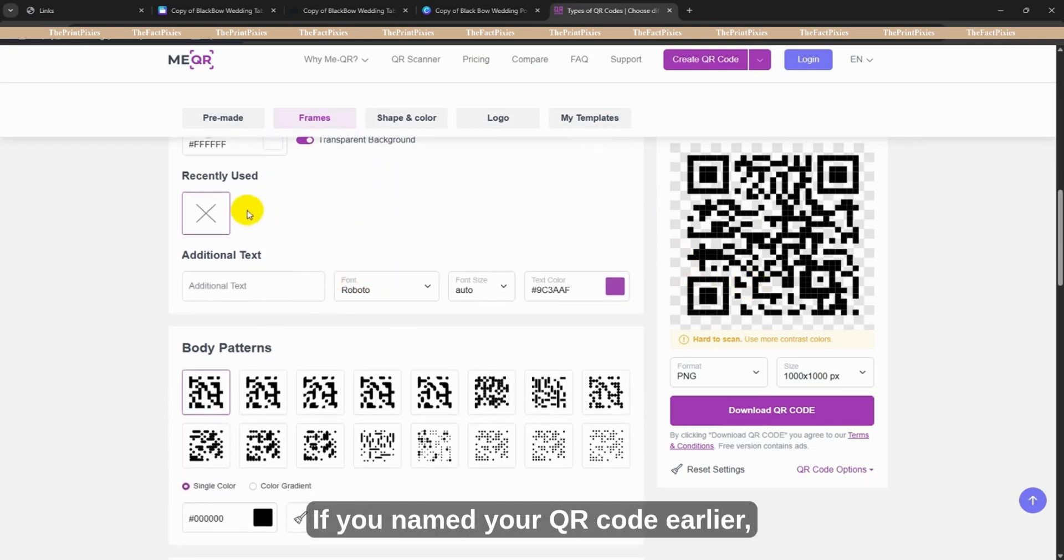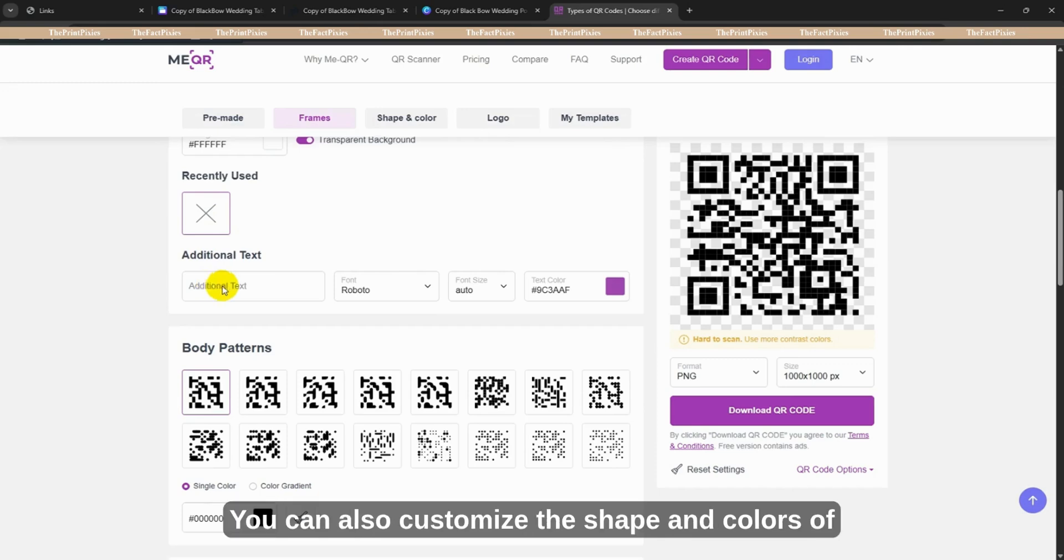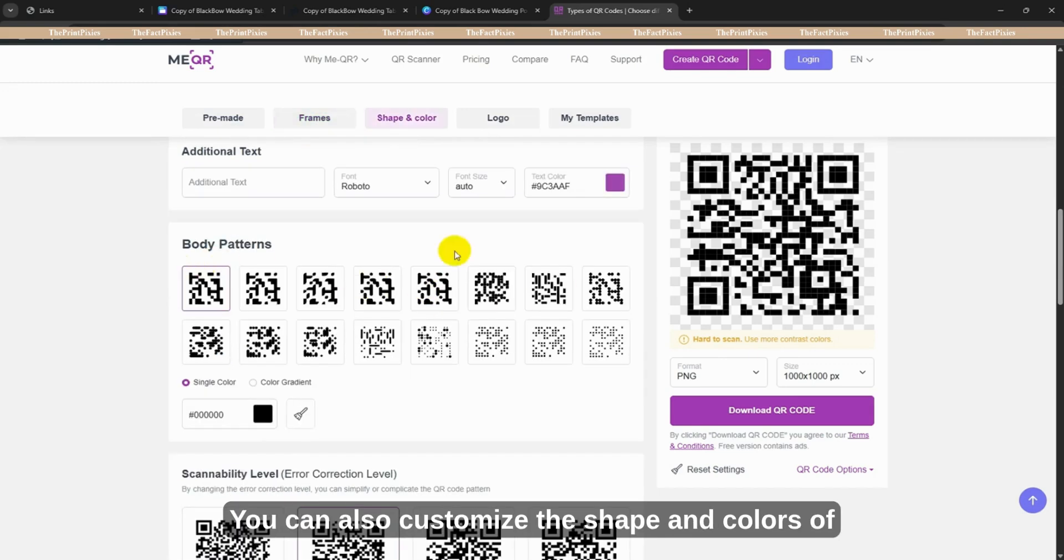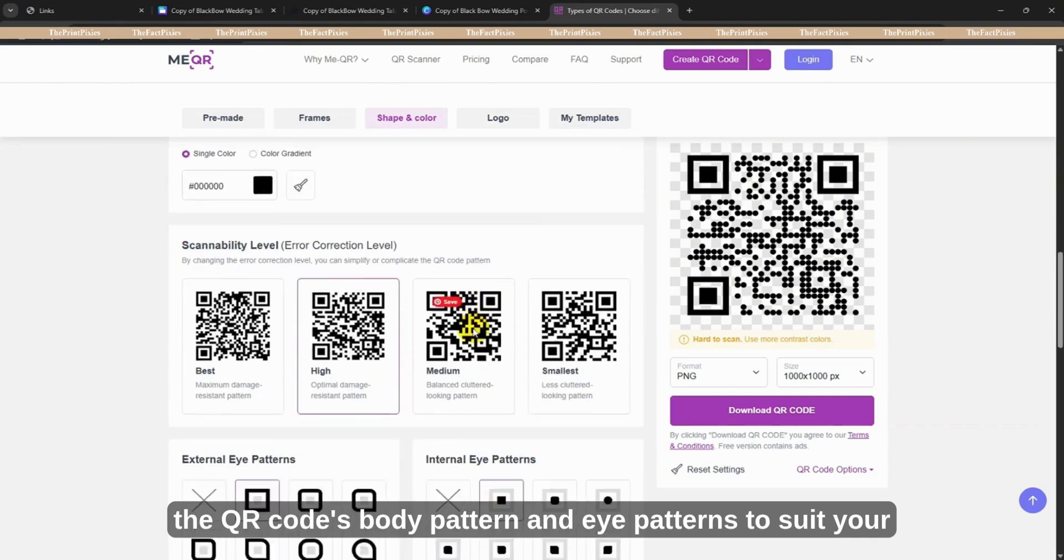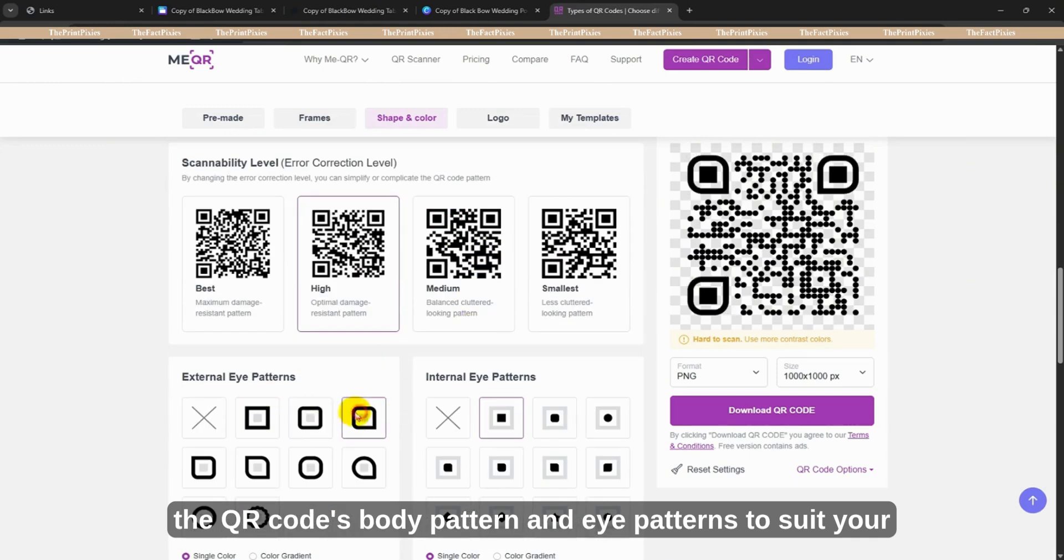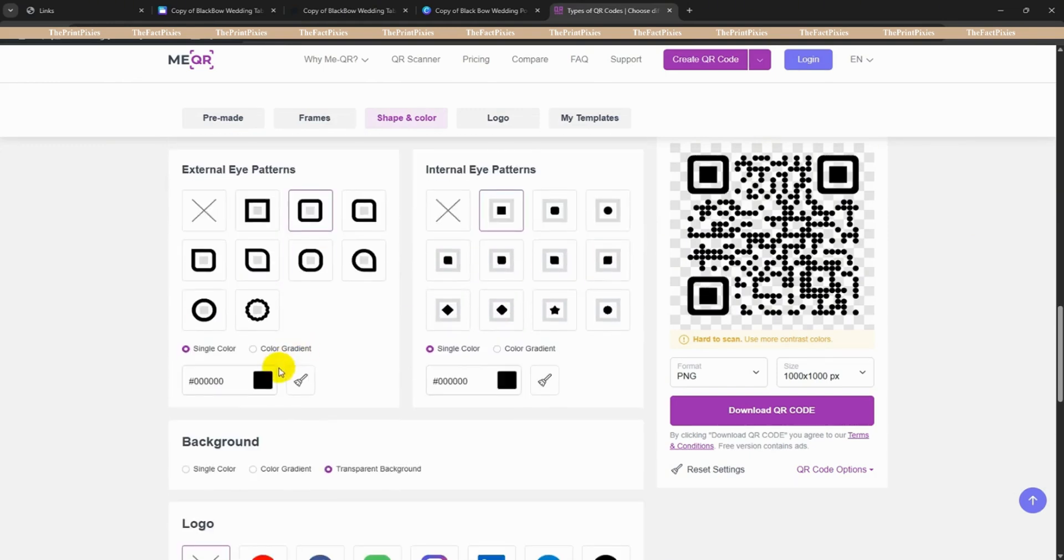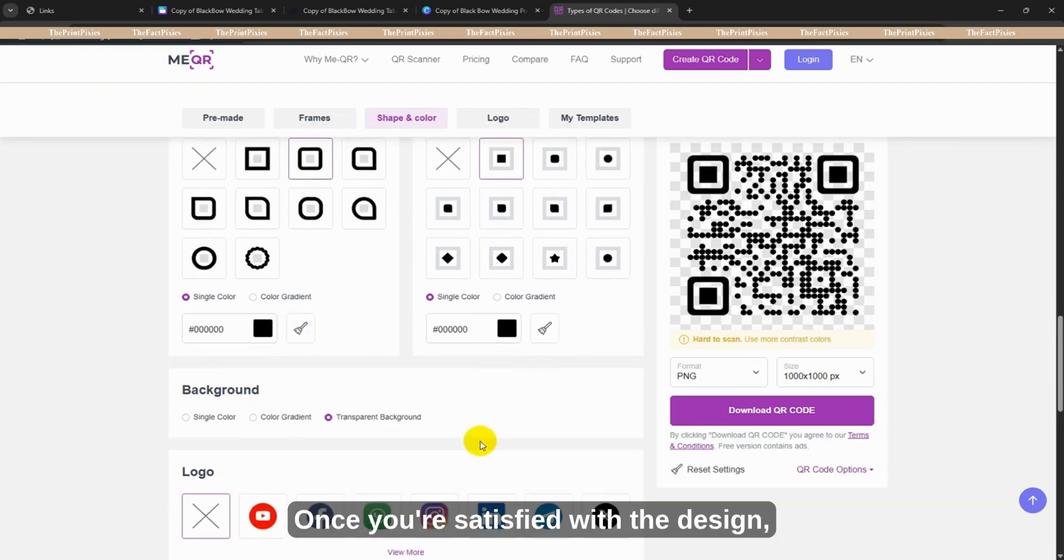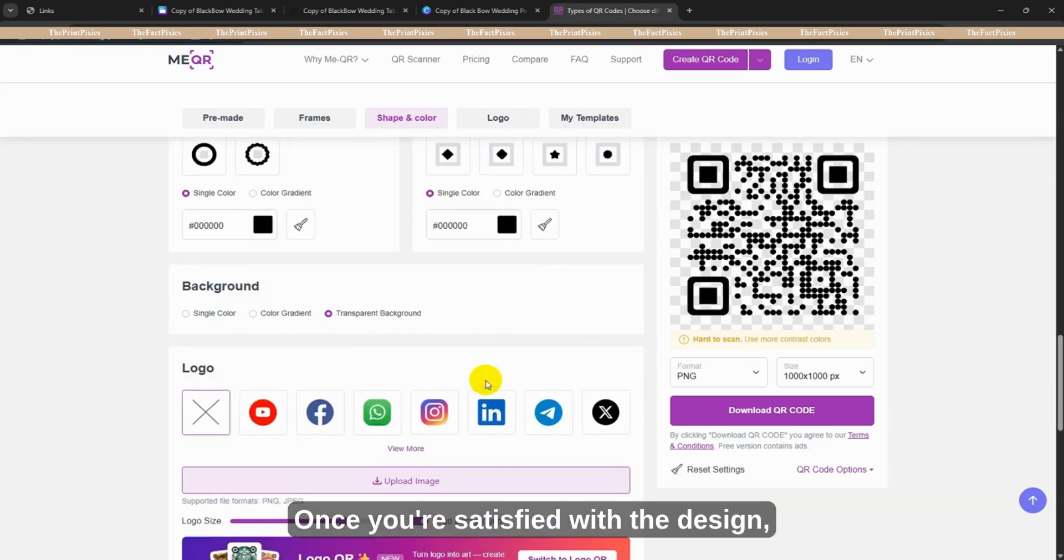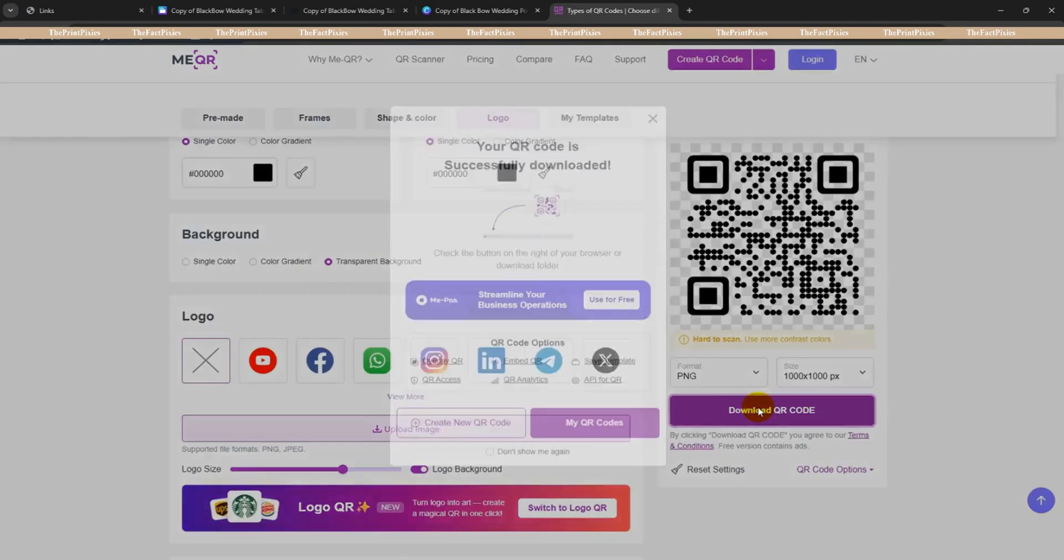If you named your QR code earlier, you can edit the text style here. I skipped this step, so I'll move on. You can also customize the shape and colors of the QR code's body pattern and eye patterns to suit your design. Once you're satisfied with the design, click Download QR Code.